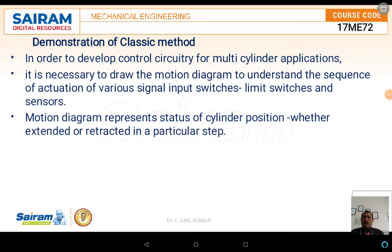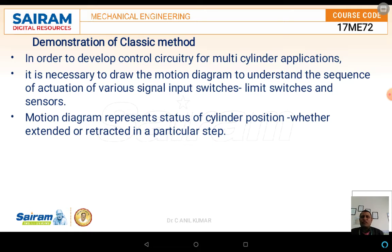Welcome back for this session and demonstration of the classical method. The need for demonstrating the classical method is that by using this method, with respect to either the displacement step diagram or the displacement time diagram, we first need to know several parameters, and then we demonstrate how to draw a displacement step diagram and a displacement time diagram.